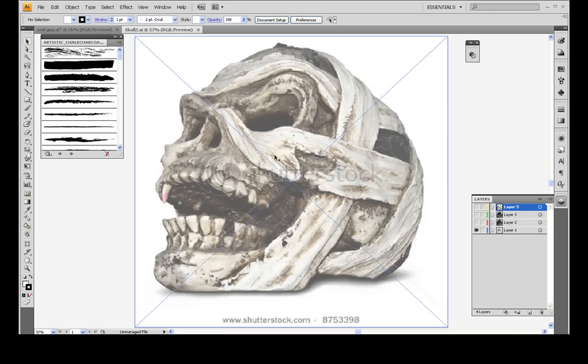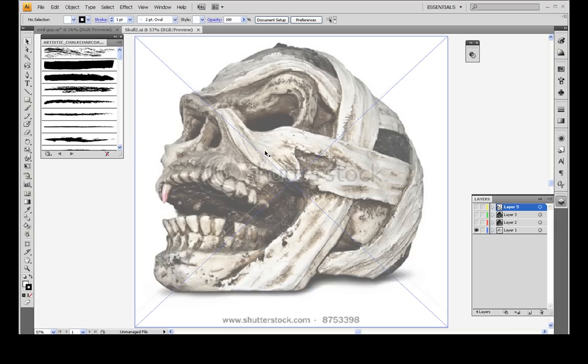What I've done is opened up this image of a skull inside of Illustrator. I'm using a skull because skulls have a very rough texture, and therefore you can kind of just screw around with the lines and have some fun with it, and no matter what it's still going to kind of look good.